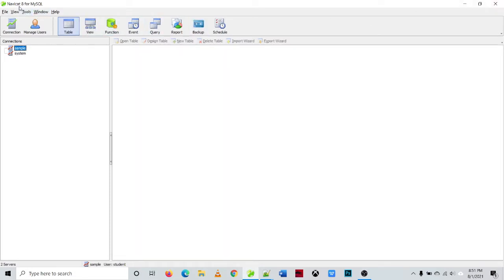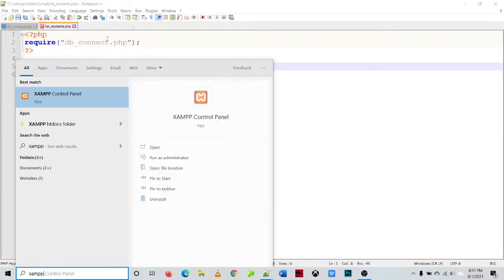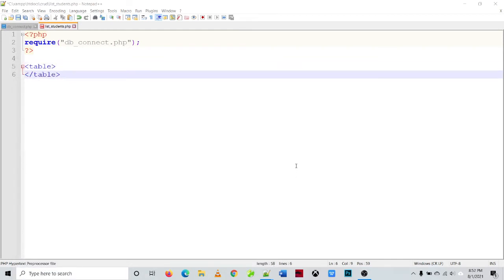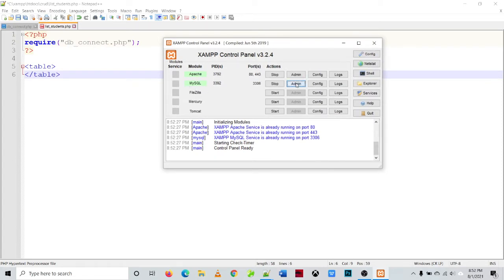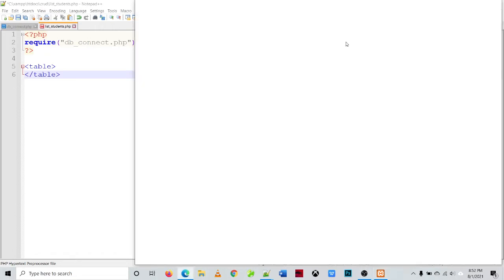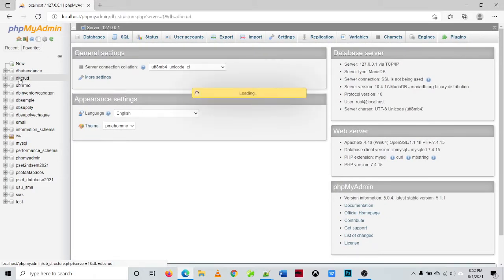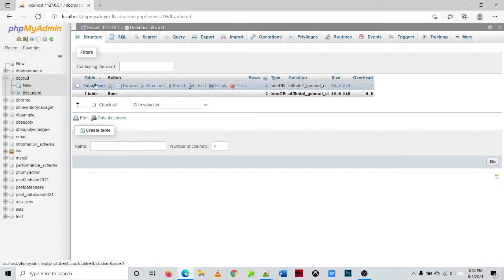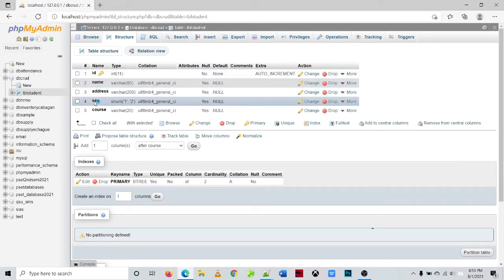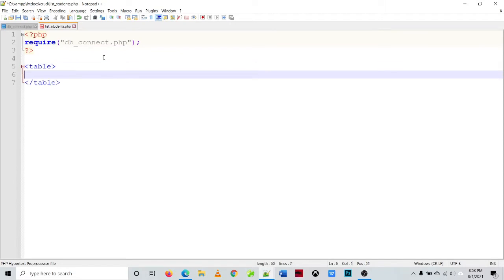In this example I use Navicat for MySQL, or we can use phpMyAdmin. Click the admin button to open phpMyAdmin, and we'll check the structure of the database. The database is 'dbcrud' and the table is 'tbl_student'. Going to Structure, we can see the fields: id, name, address, sex, and course.